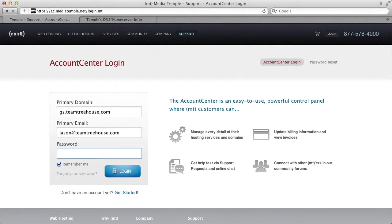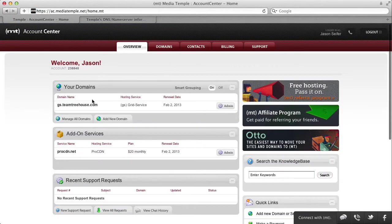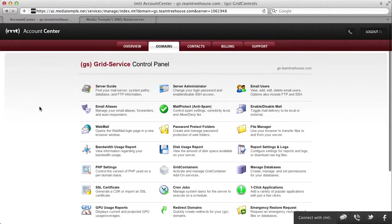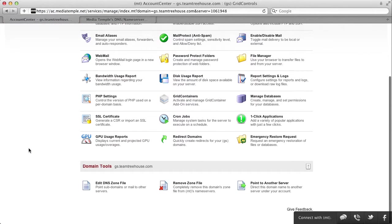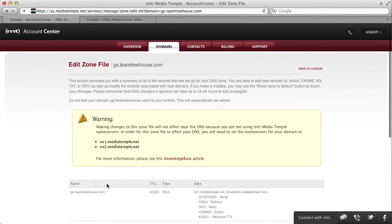First, log in to your account control panel on MediaTemple. Now, click on one of your domains. Then, scroll down and click on Domain Tools and edit DNS zone file.